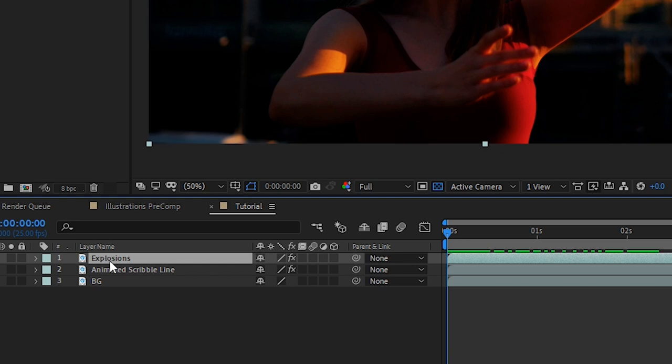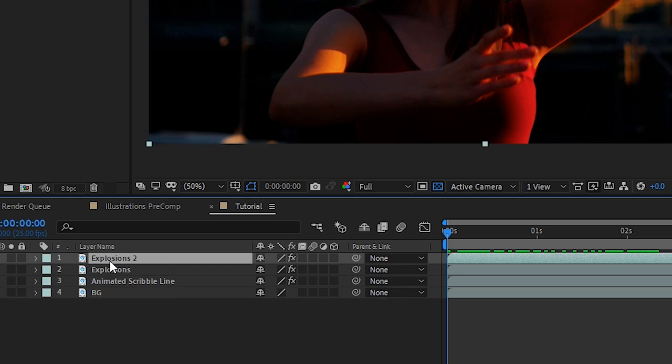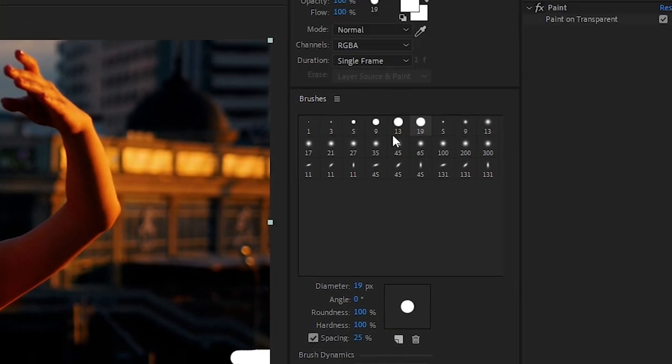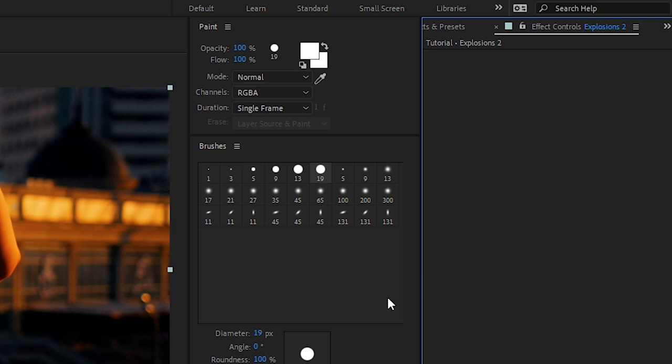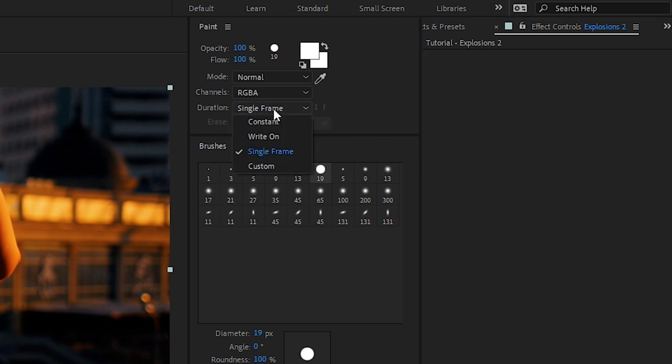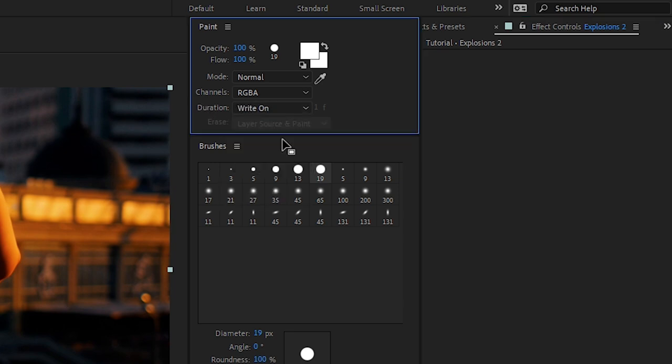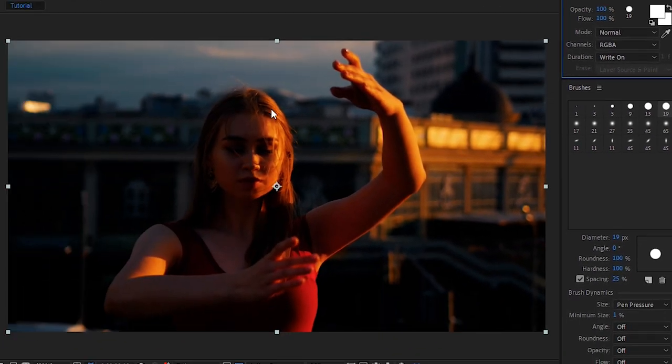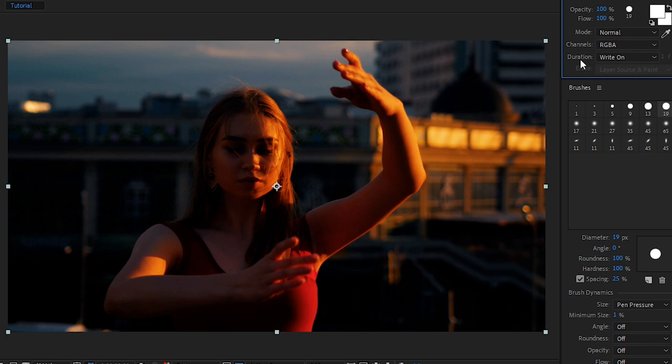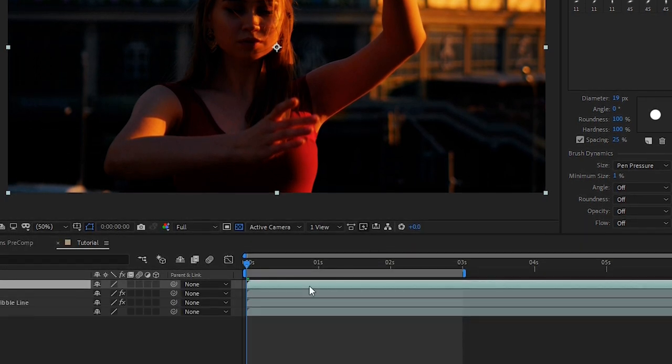Let's preview that. Okay great, those two illustrations are now done. Next we'll create and animate the crown so we'll go to explosions and duplicate that once more. We'll remove the paint effect and this time instead of setting the duration to single frame we're going to set it to write on. What that means is when we paint on the crown we only have to do it to one frame.